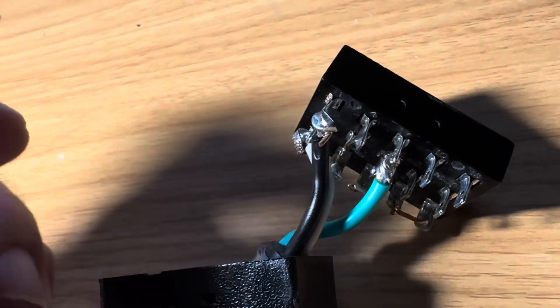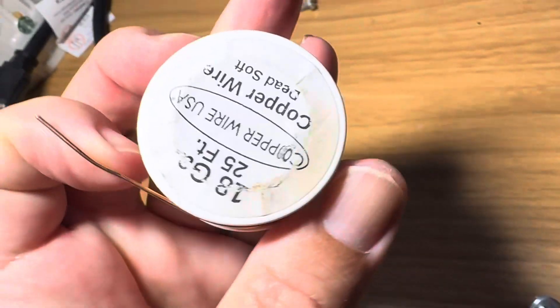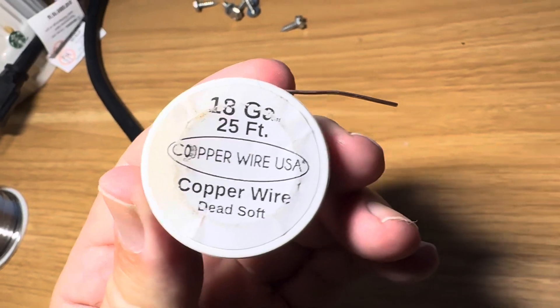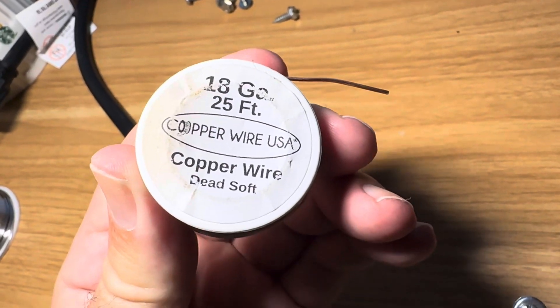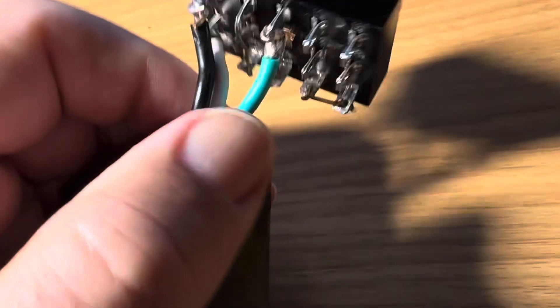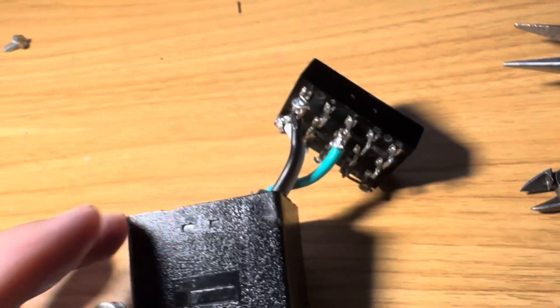Anyway, I used this bus wire 18 gauge which I had laying around here to go between the prongs.